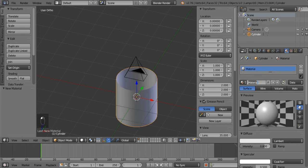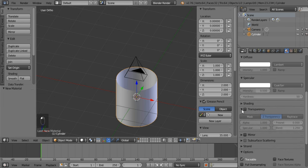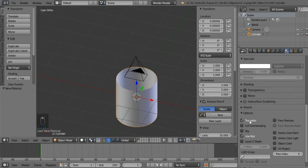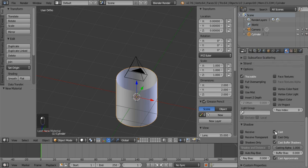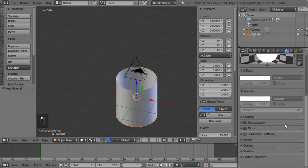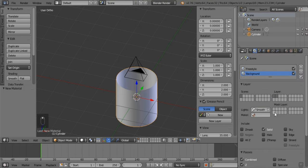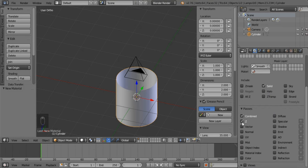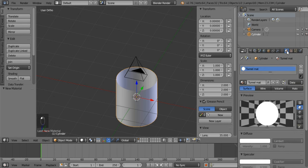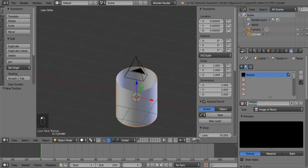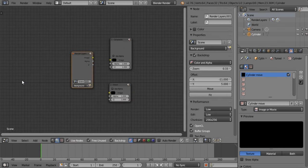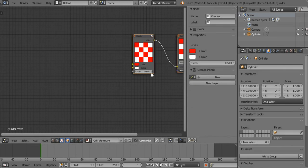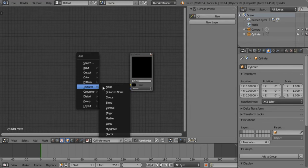Mark it as double sided and let's call it 'tunnel matte' because we're making tunnel vision action lines. Turn off shadows — the only reason I'm turning these things off is to make it render faster. You can see under my render layers everything is off except solid, combined, and Z. Now add a new texture and call it 'cylinder move' — we're going to do it in the texture editor, so go to texture and click use nodes.